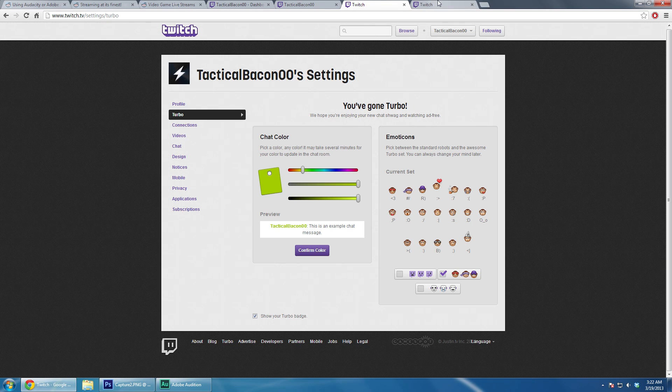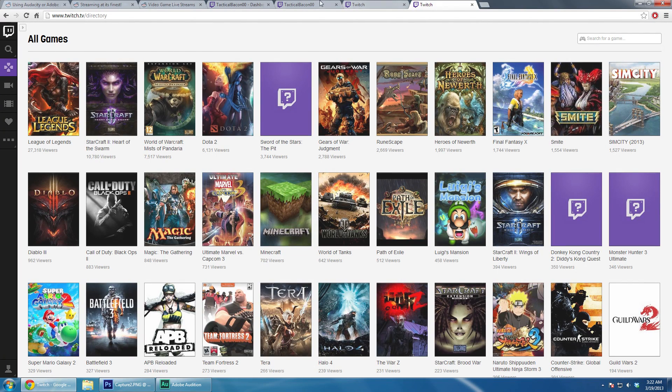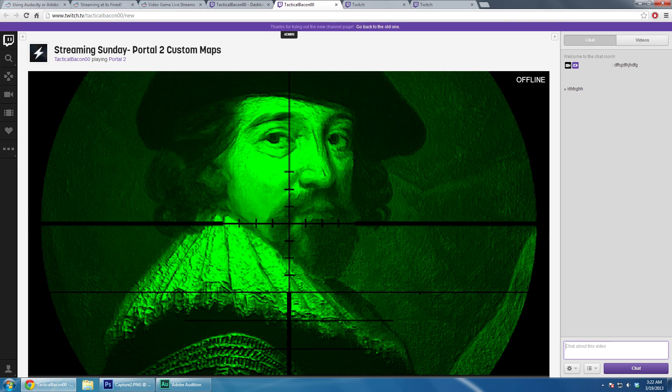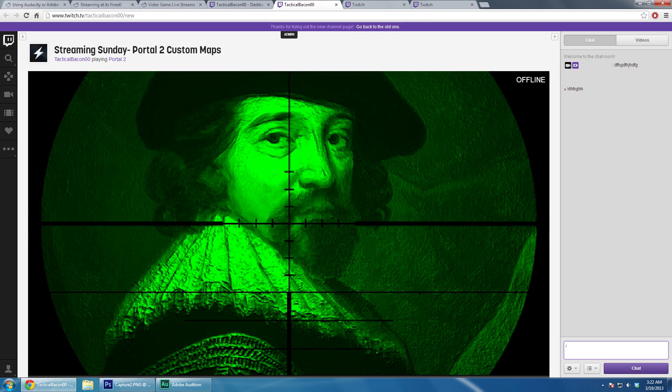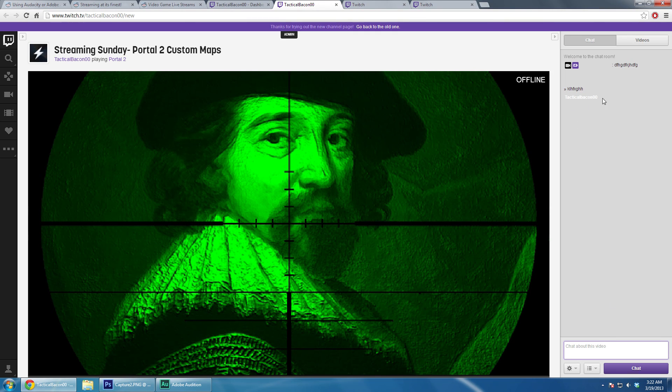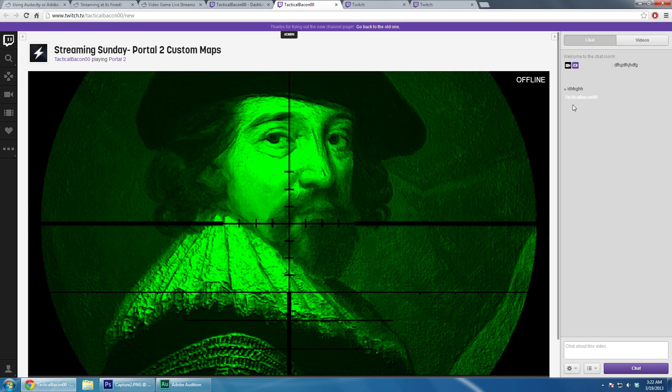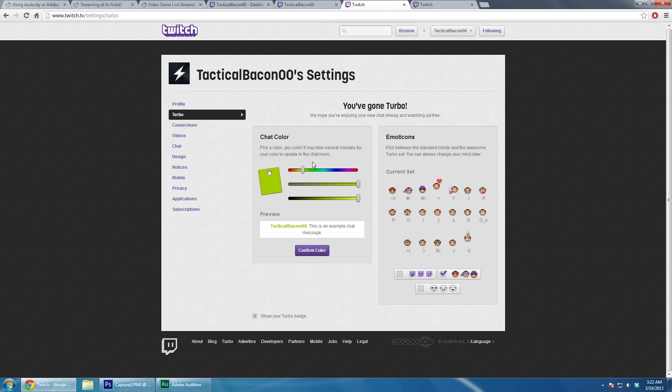Just save that, and now when I go into Twitch chat, type a message. I said type a message. Your name will show up as completely white.